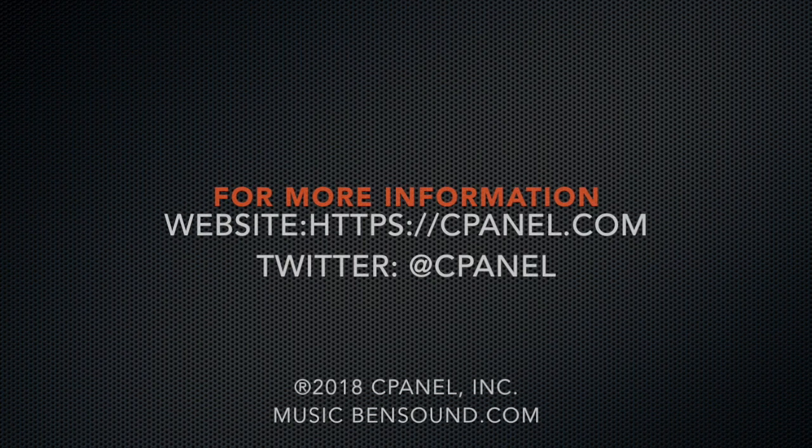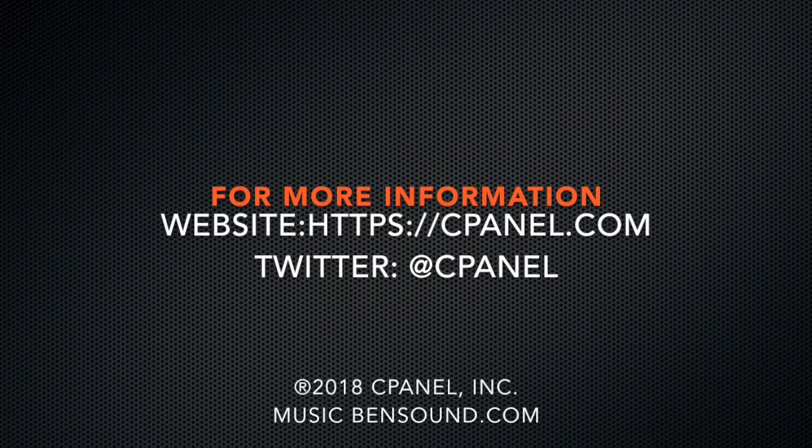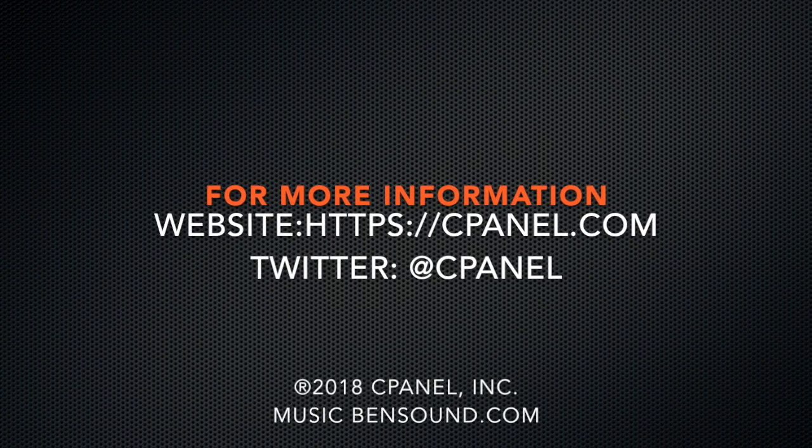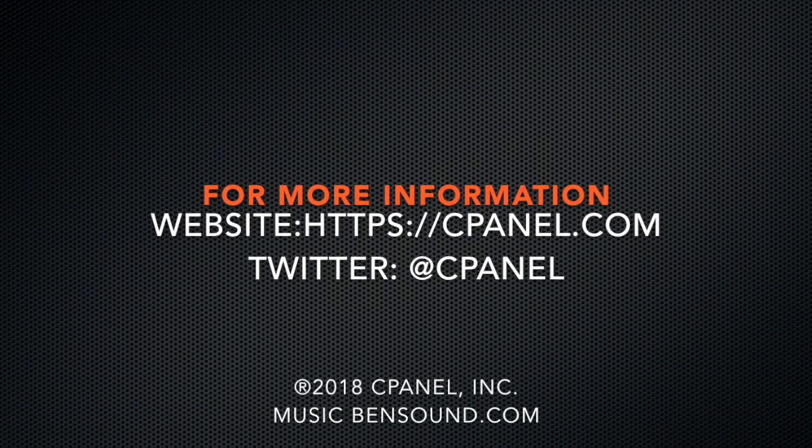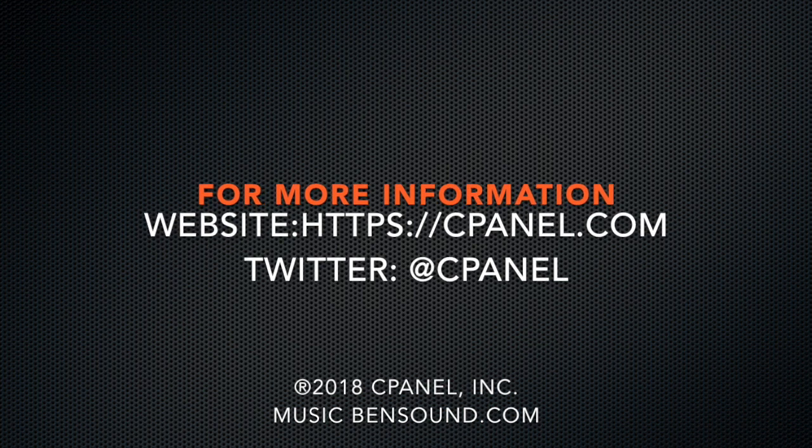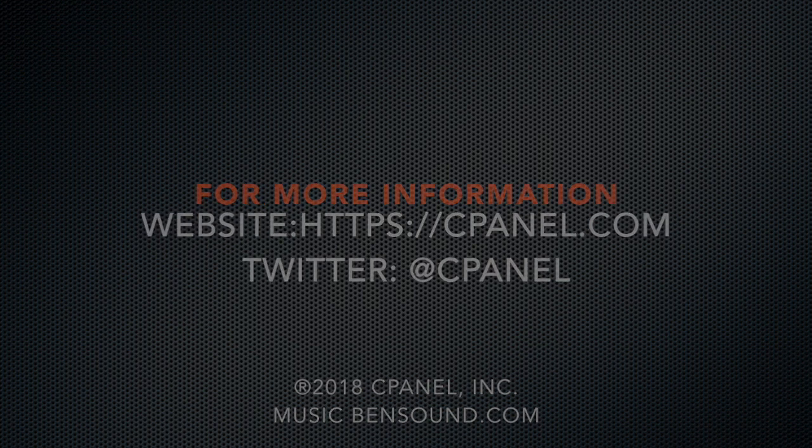I would like to thank you for joining me today in this review of cPanel's Multi-PHP INI Editor. I've included links to our documentation in the description below. For more information about cPanel, the web hosting platform of choice, go to cPanel.com or follow cPanel on Twitter.